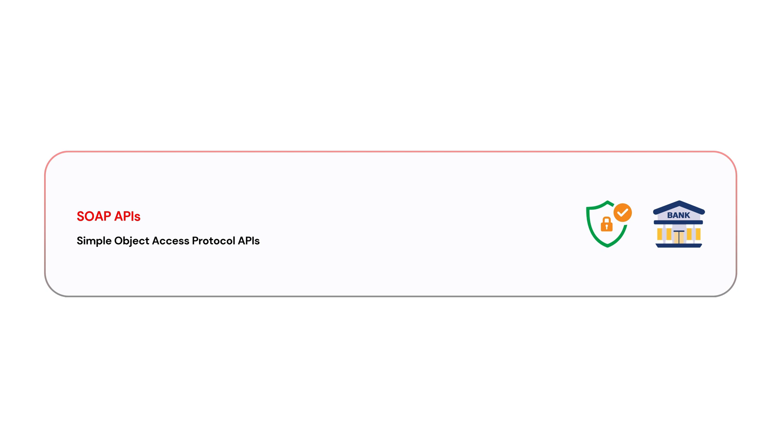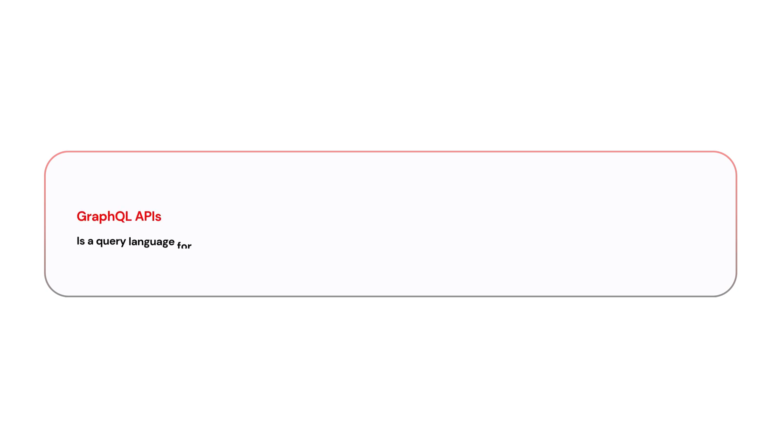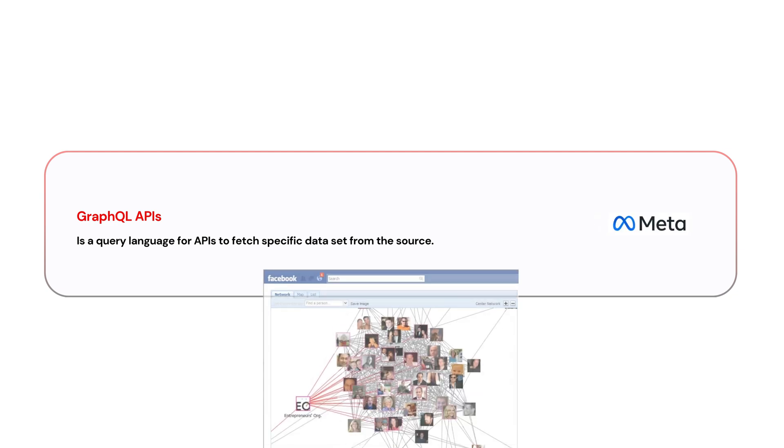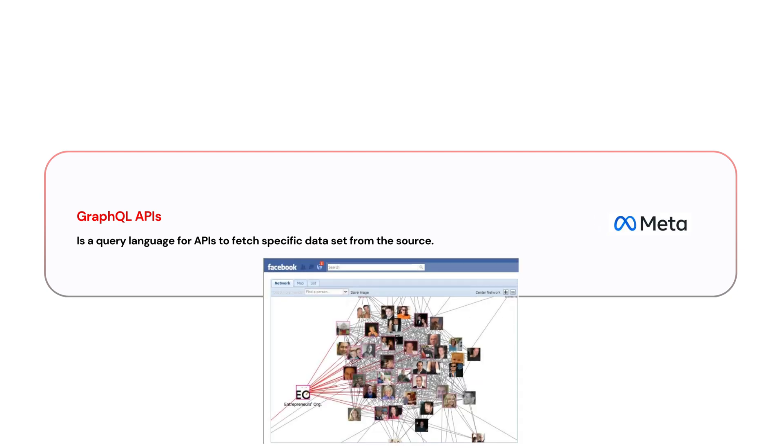The next API type is GraphQL APIs. GraphQL API is a query language for APIs to fetch specific data sets from the source. For example, from Facebook, if you want to fetch a social graph of a specific person, you would need to use GraphQL API to fetch that specific data set.